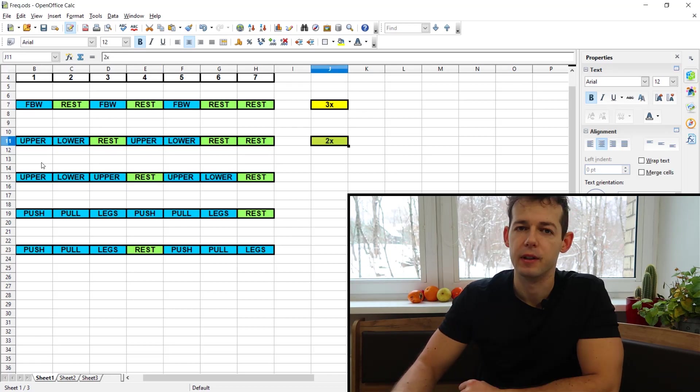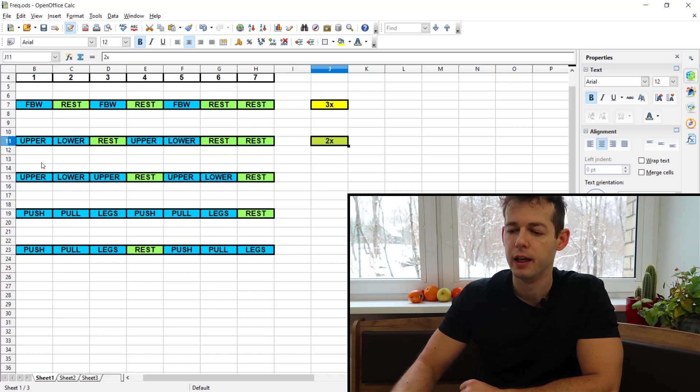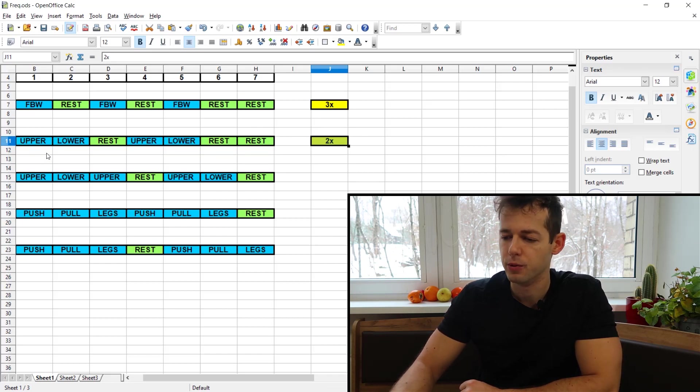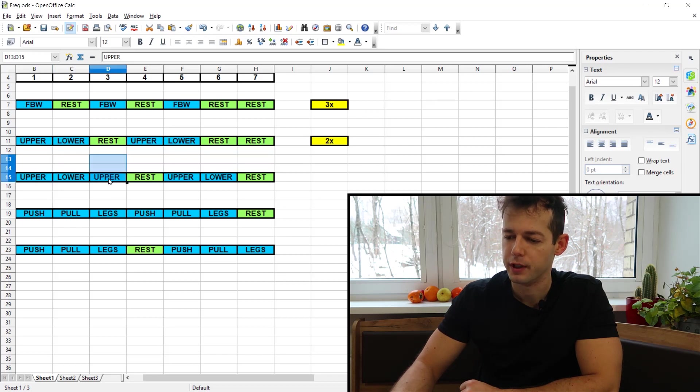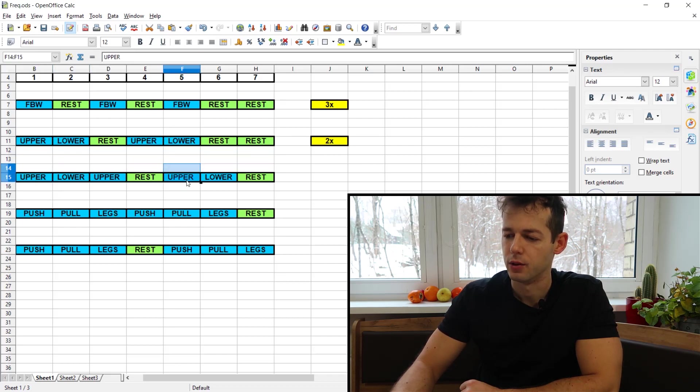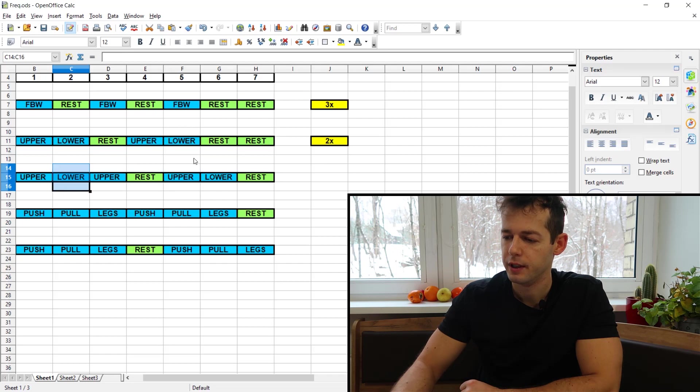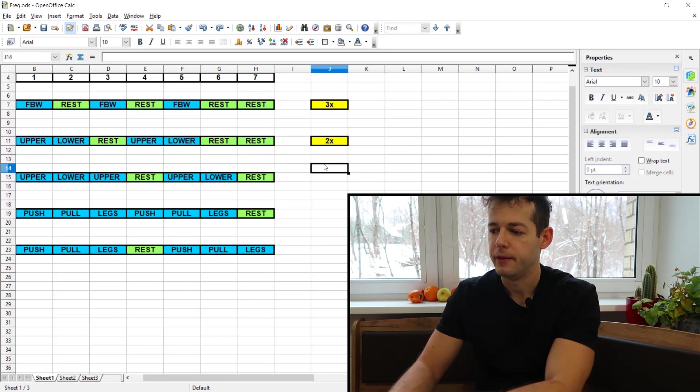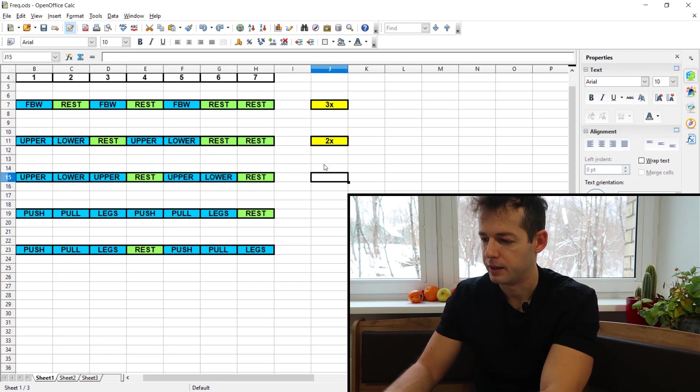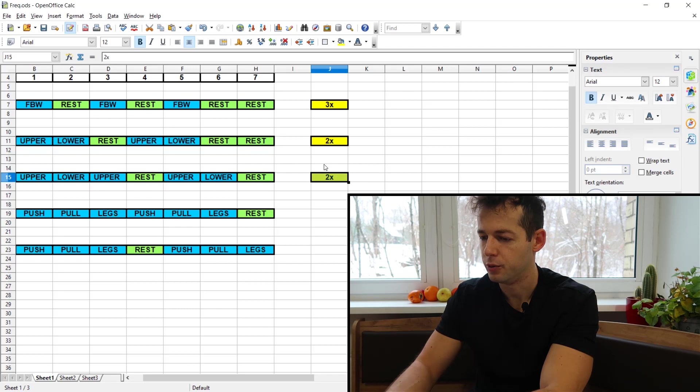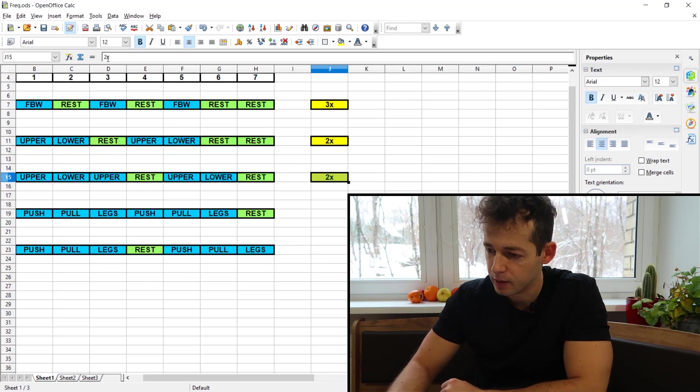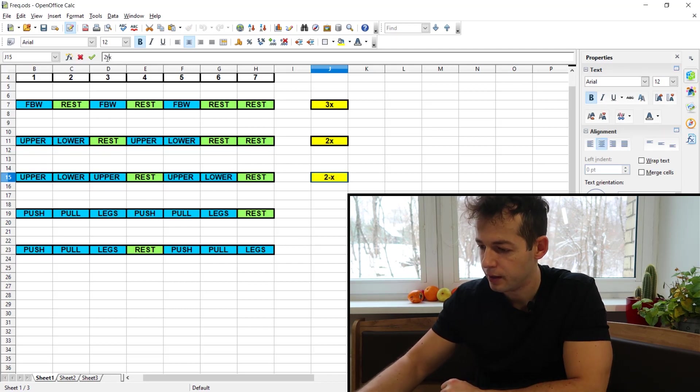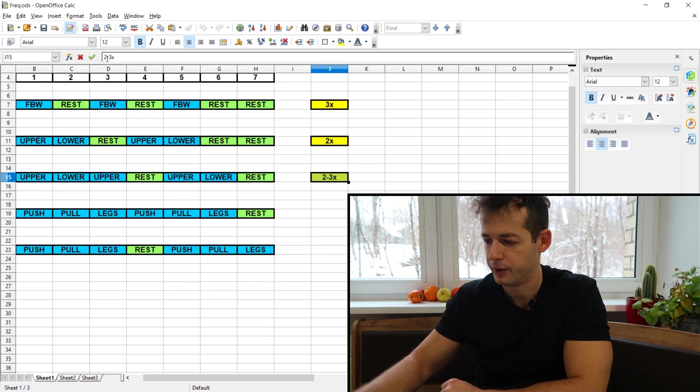After that we have the five days per week upper lower split. This is my recommendation when you are more advanced. We have three upper days on Monday, Wednesday, Friday and the lower days are on Tuesday and Saturday. So here we have a mix. Some muscle groups will be hit two times per week but other muscle groups will be hit three times per week.